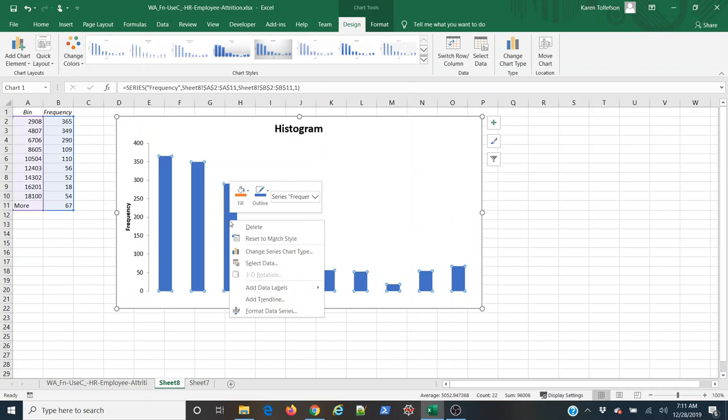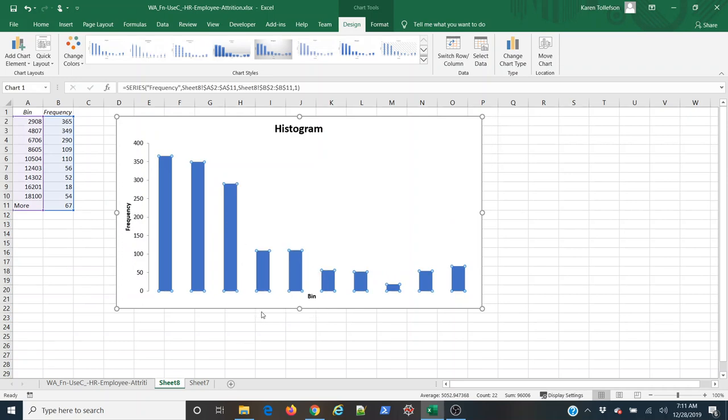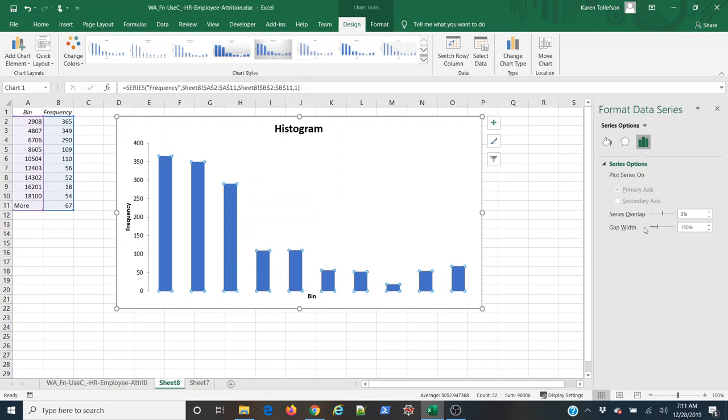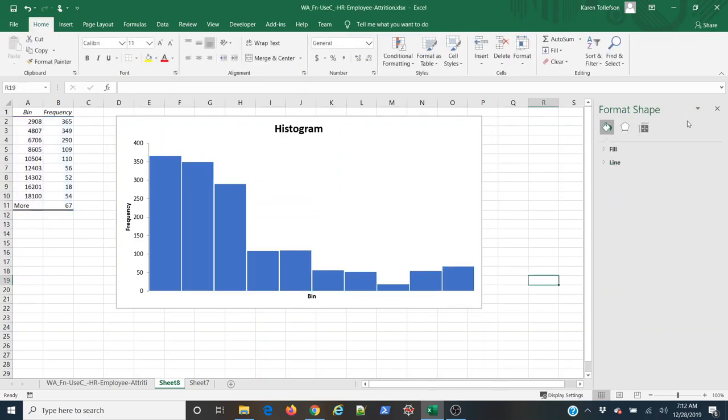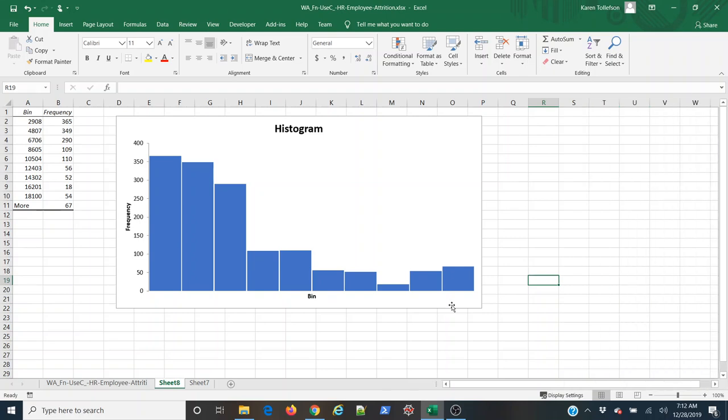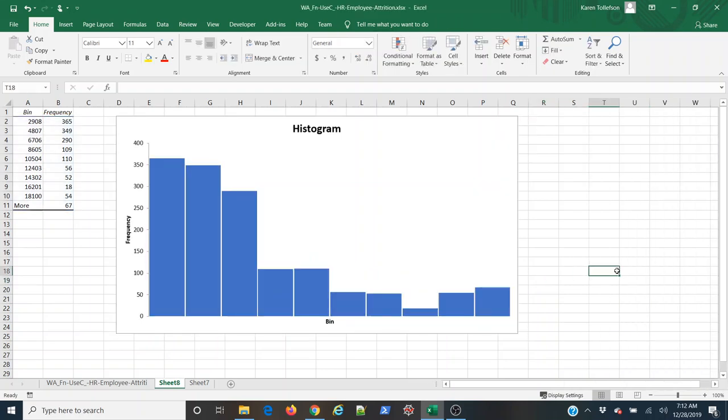And now I would like these columns to be a little wider so I'm going to right click on one, go to format data series. And in the dialog that opens here I'm going to type 3% tab out. And now I have a good looking histogram.